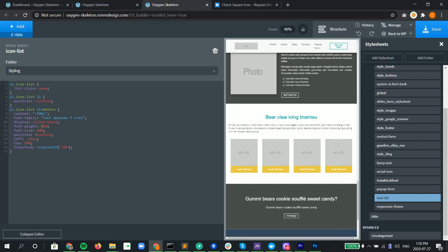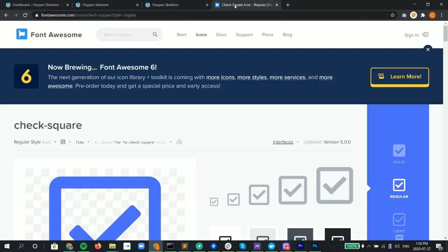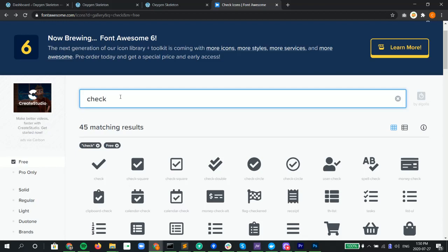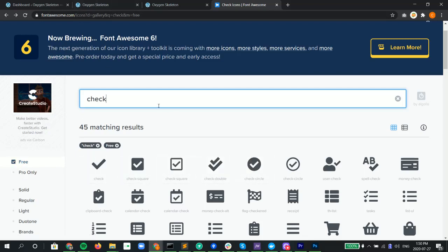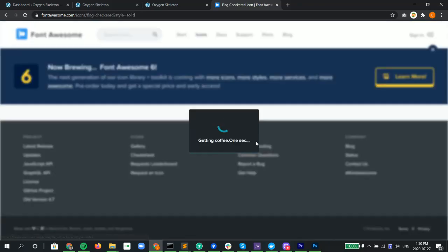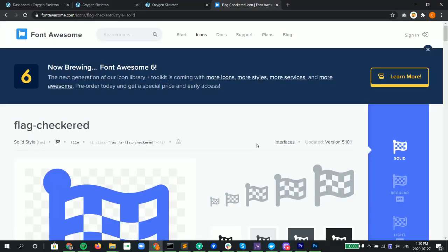If we wanted to change the icon, we could just go into Font Awesome. Let's actually go into our gallery in here for Font Awesome, we check the free and we look for check, we look for whatever we want to use. If we want to use for example the flag.